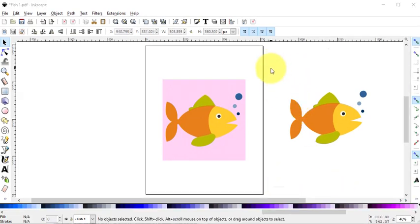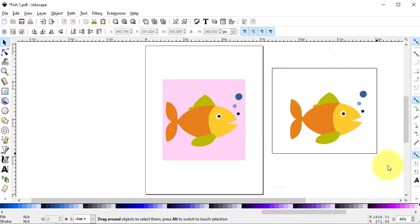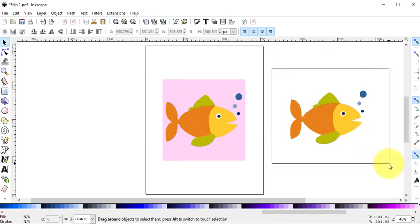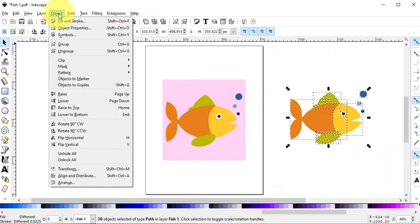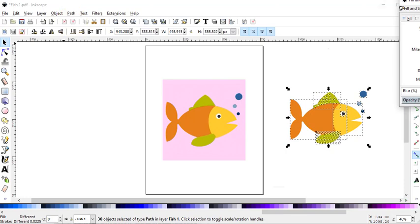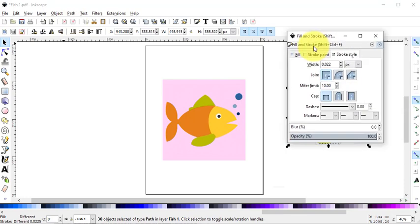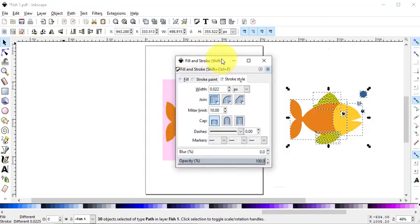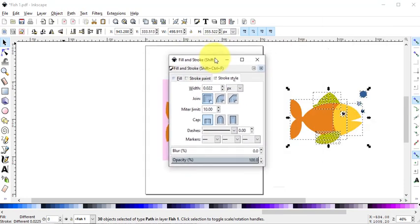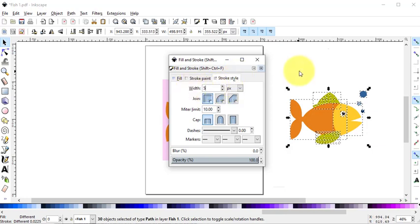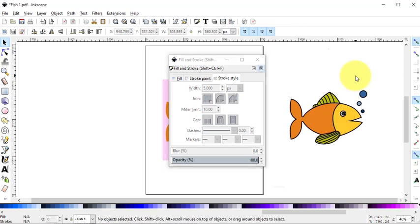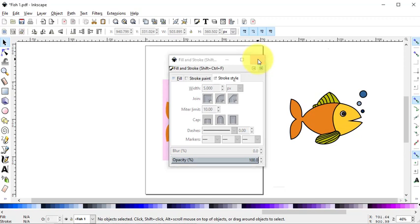Now drag a box to select everything on the right and select Object Fill and Stroke. This will open the Fill and Stroke panel window. There is an option called Stroke Style. Change the width to 5 pixels. Then I will just click on the Workspace. Now we are able to see all of our lines. So we can go ahead and close.